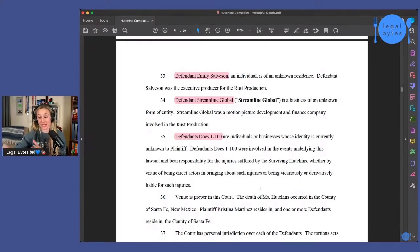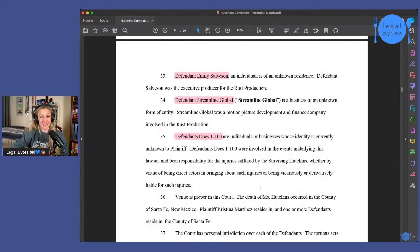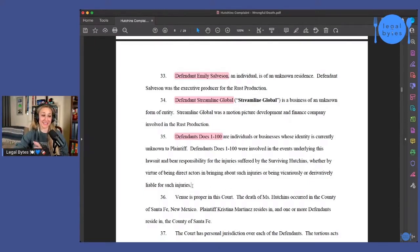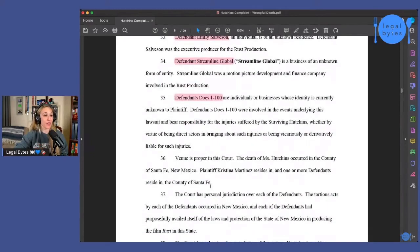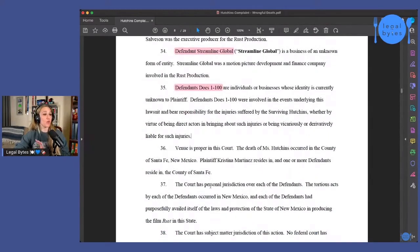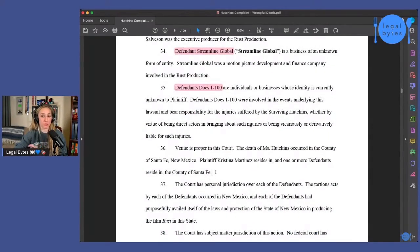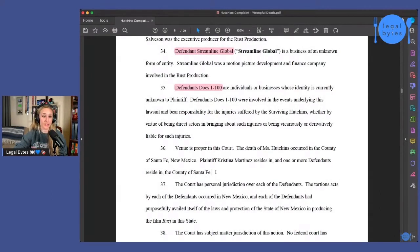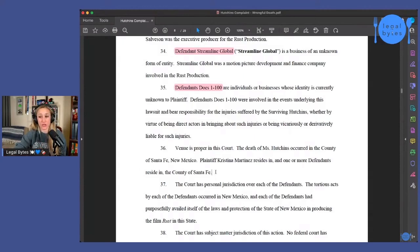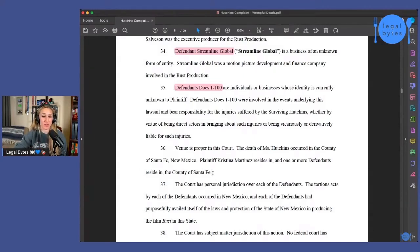Discovery is going to be crazy in this case. But they really are going for pretty much all of the pockets, which is smart. I mean, that's what should happen in this kind of a case.